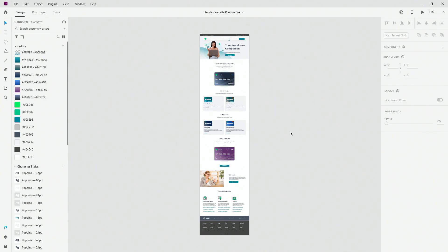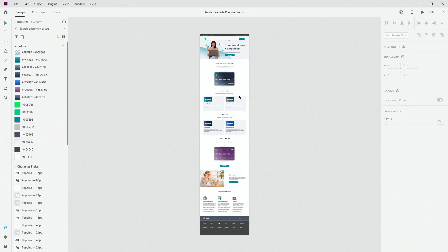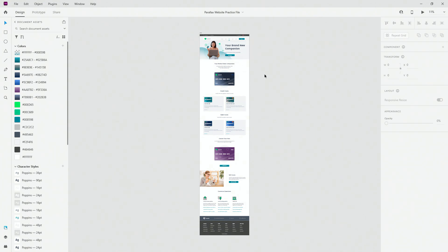Here is the practice file for today's tutorial. You can see all of the colors, character styles and components on the left-hand side. This design is actually taken from my Adobe XD Masterclass course, where we go over 20-plus hours of video content and create this website from scratch. If you want to get your hands on this practice file, make sure to check out the link in the description below.